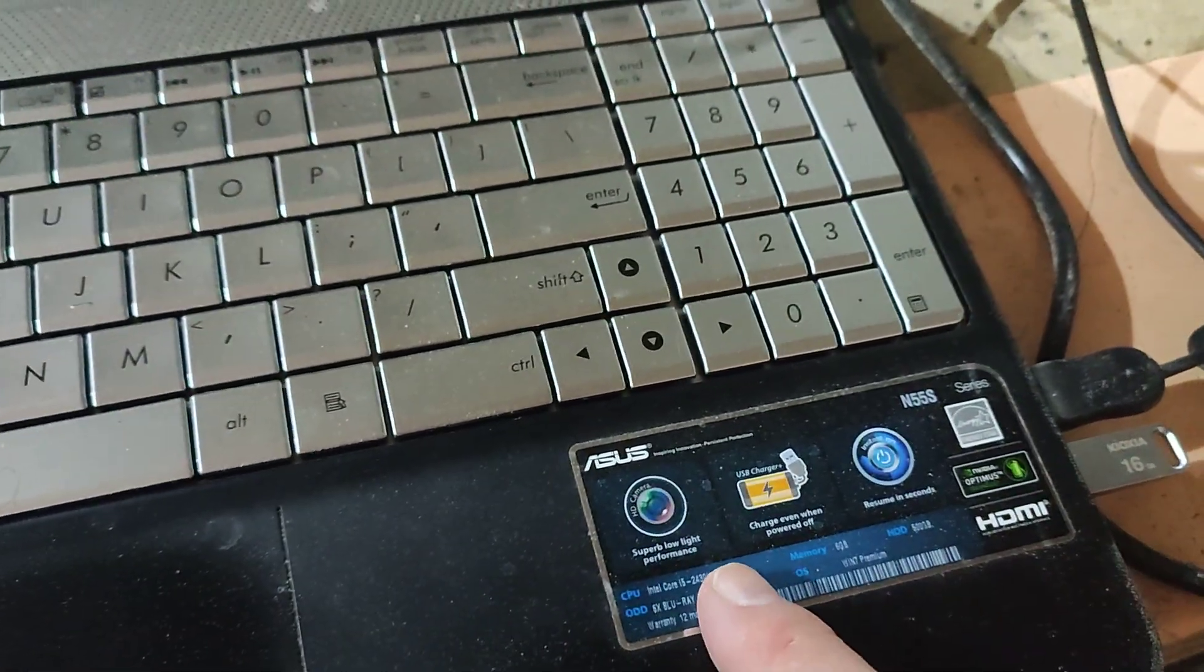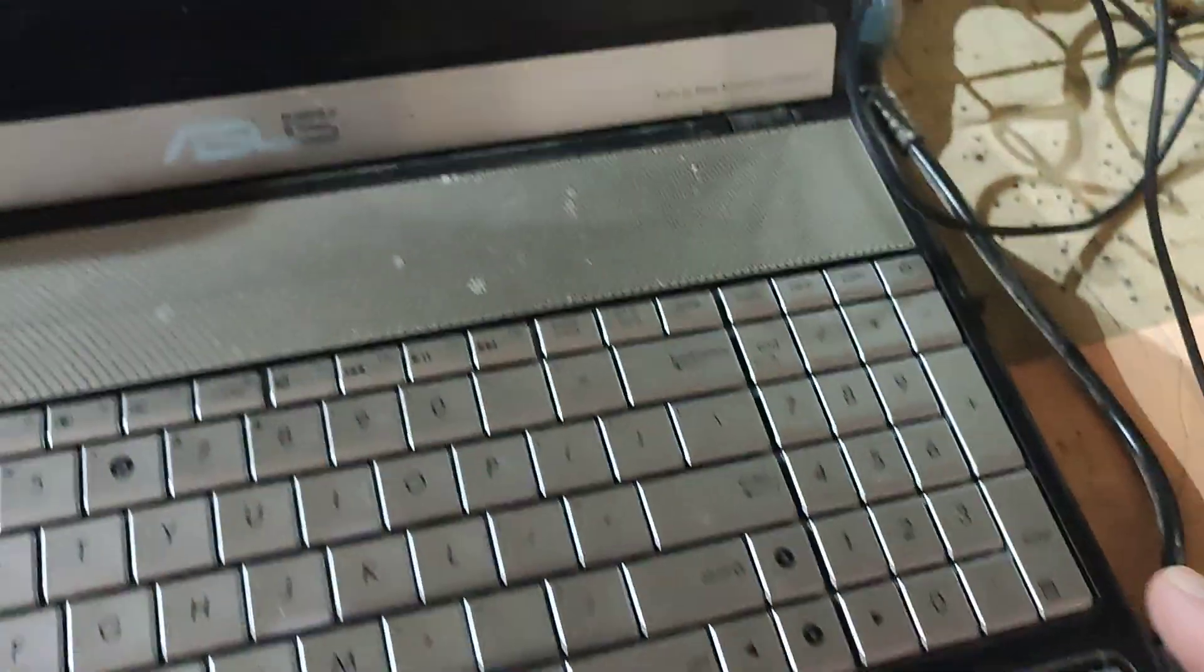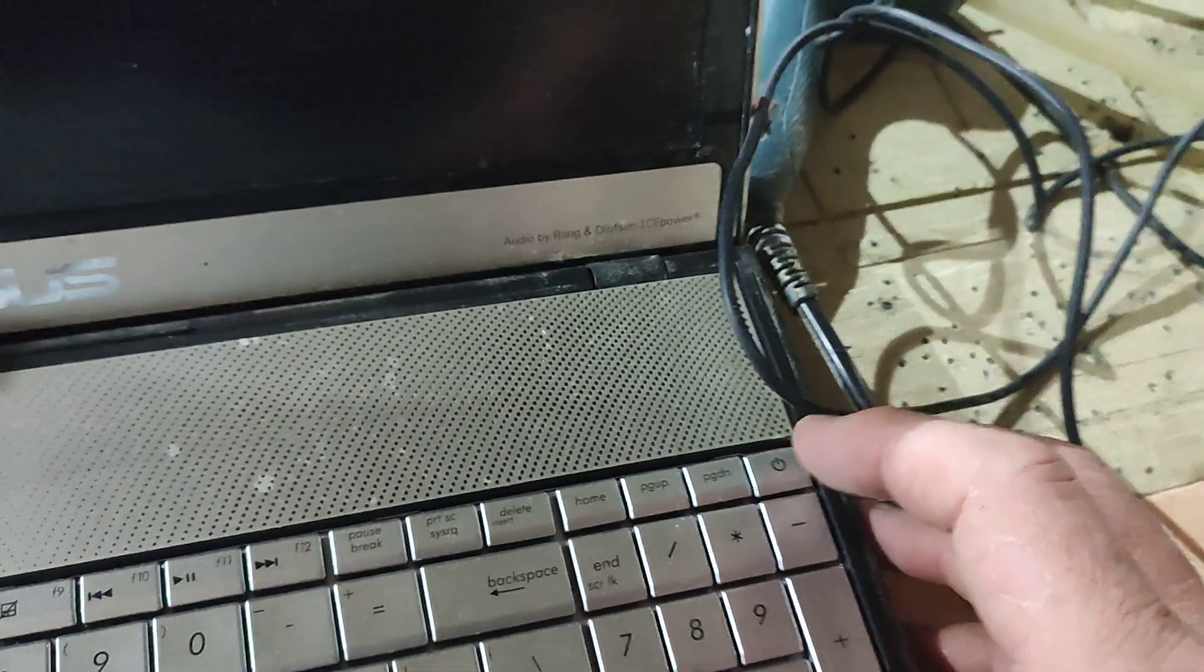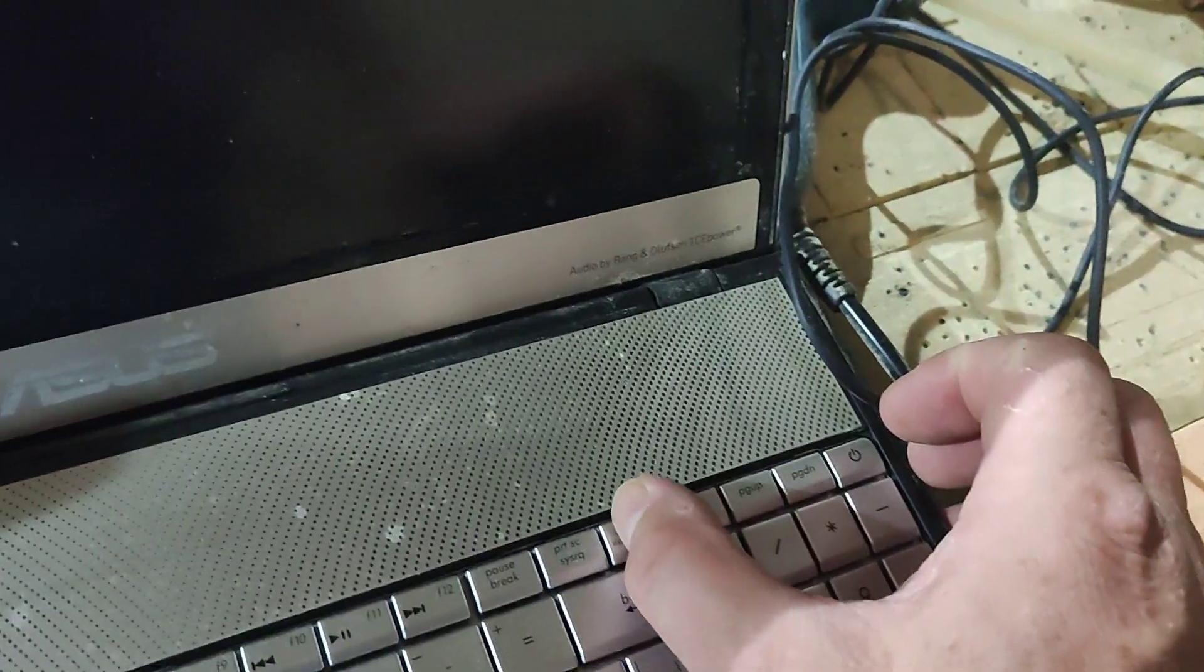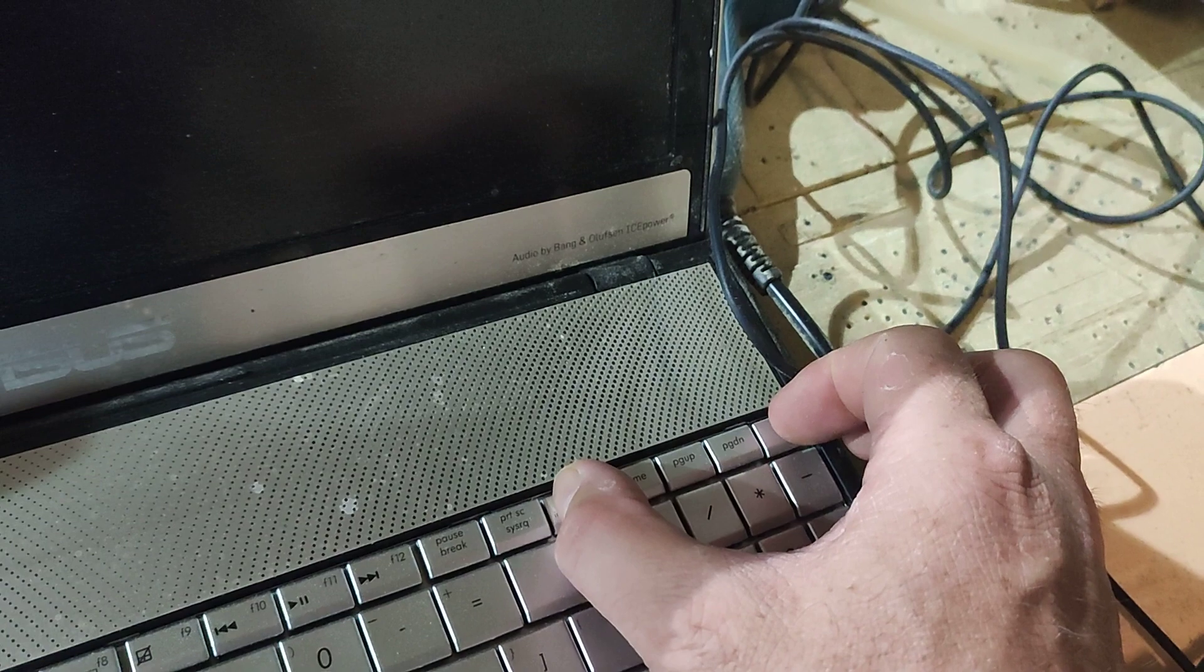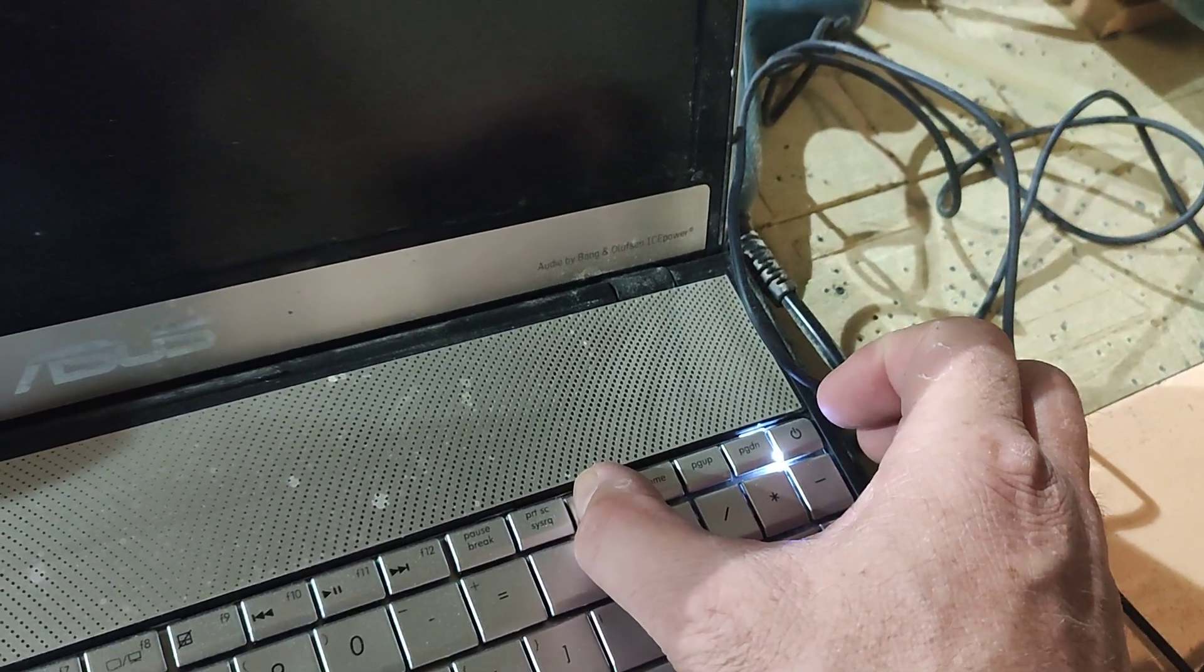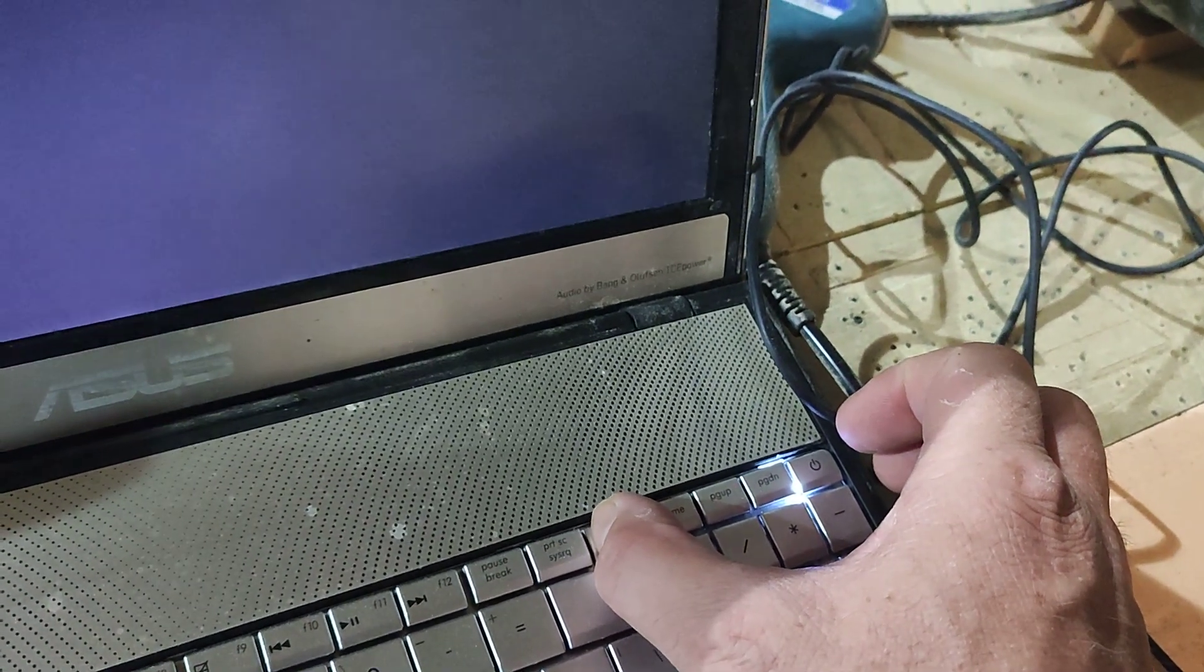This is an old Asus. Basically what you have to do on the Asus is hold down the delete button, hold that down and then push the power button. Keep the delete button down.